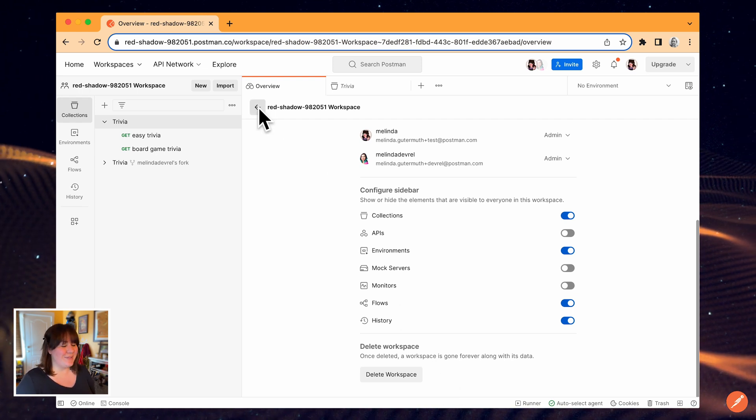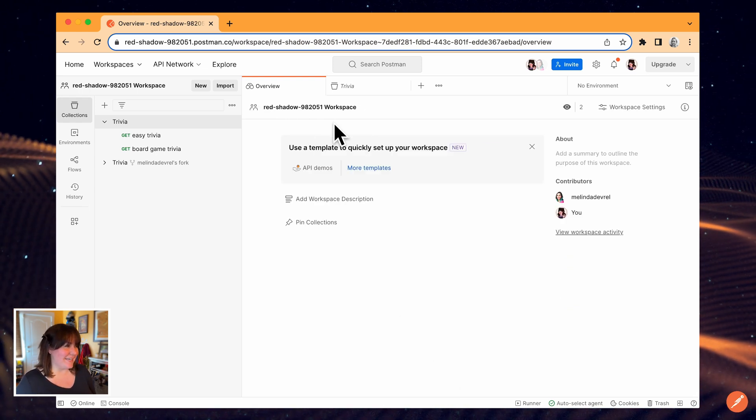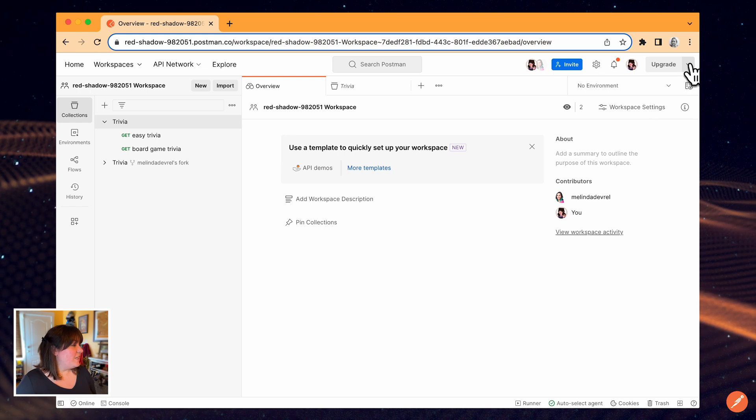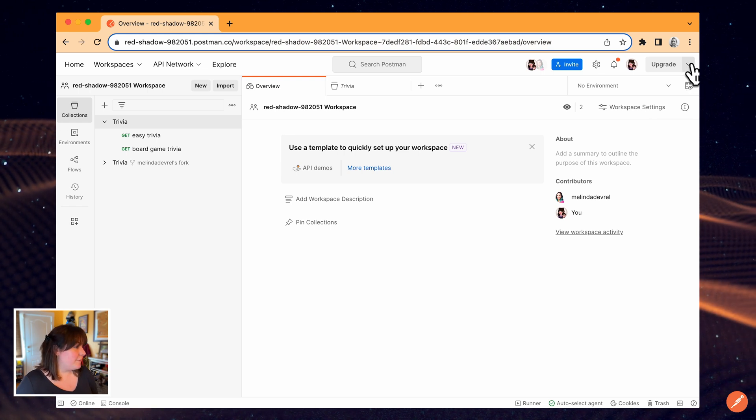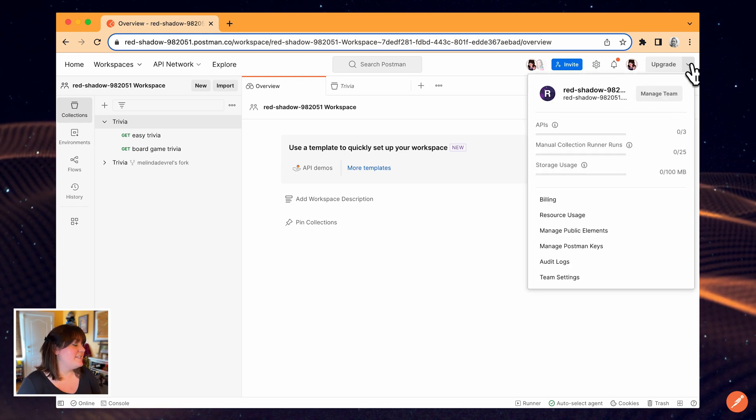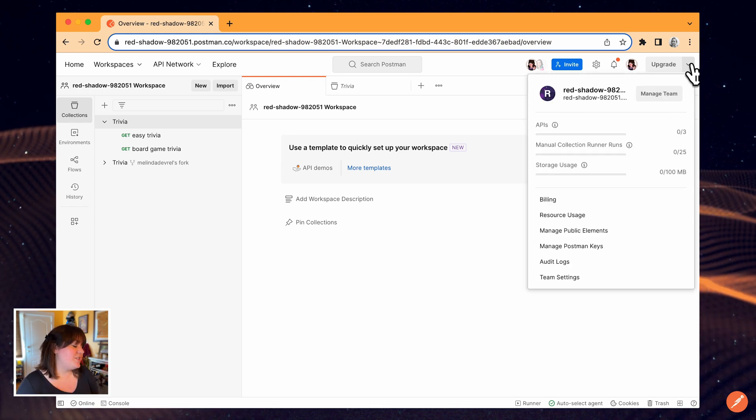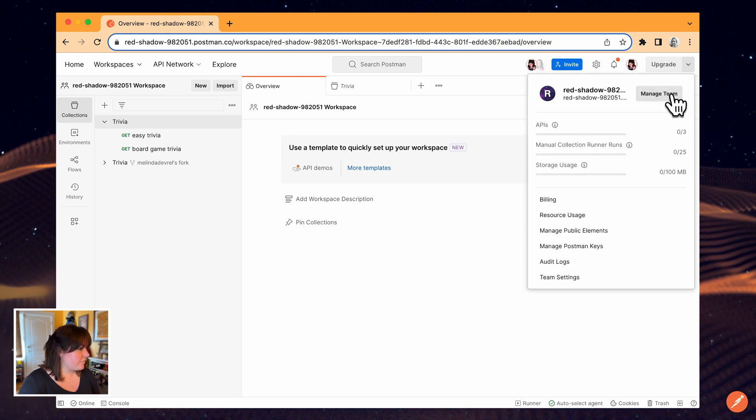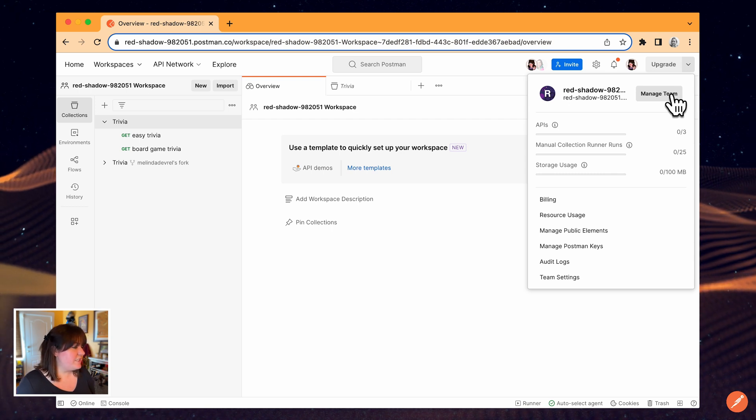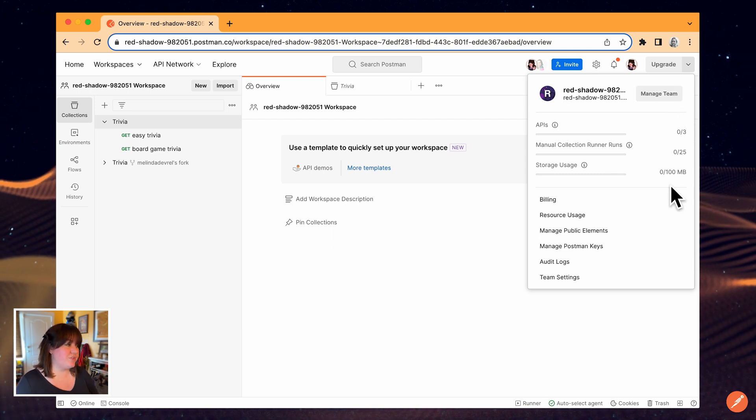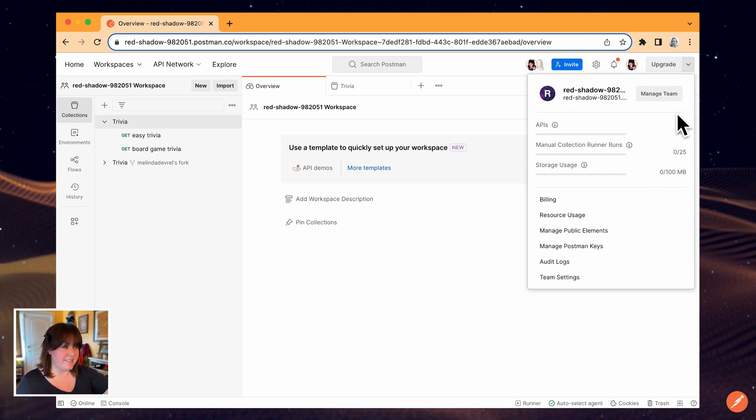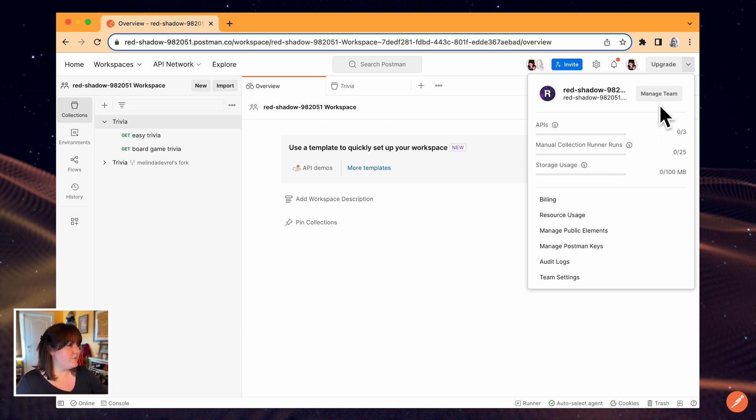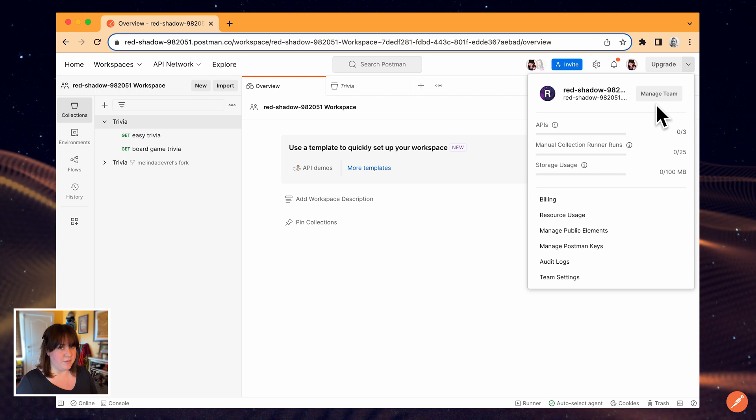Now I'll take a quick look at my team settings. I'll go up to this menu on the top right and now I have the option to click Manage Team. I can also see my team's resource usage at a glance here. The resource limits you see depend on your Postman plan.